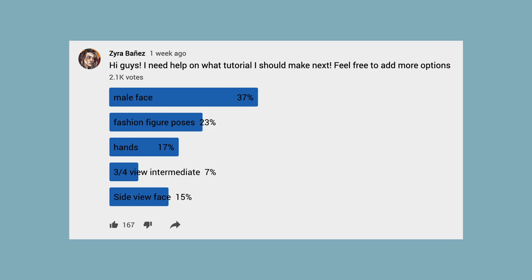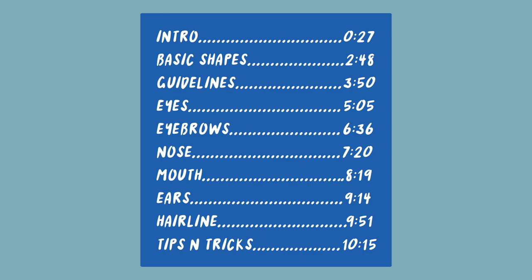Also on the screen you can see different sections of this video, so feel free to skip to whichever part you're interested in.